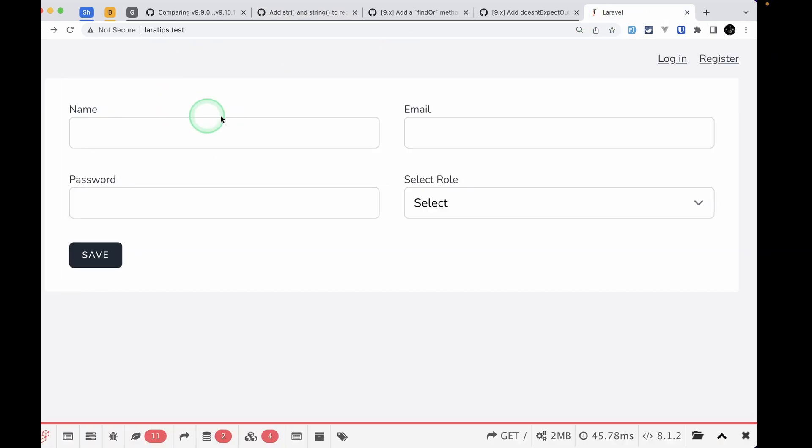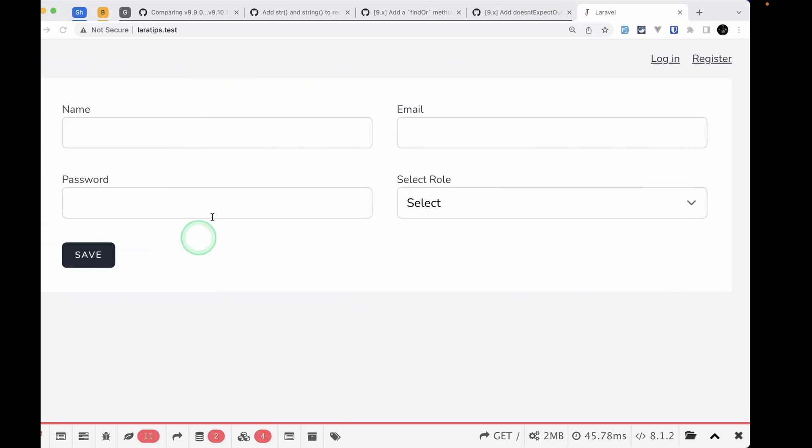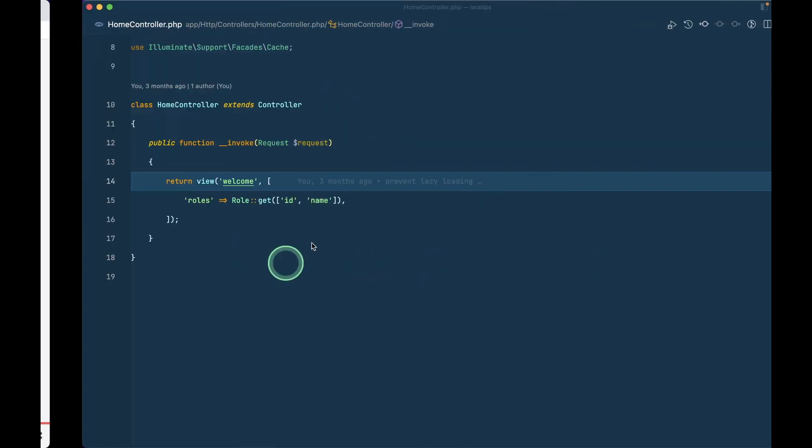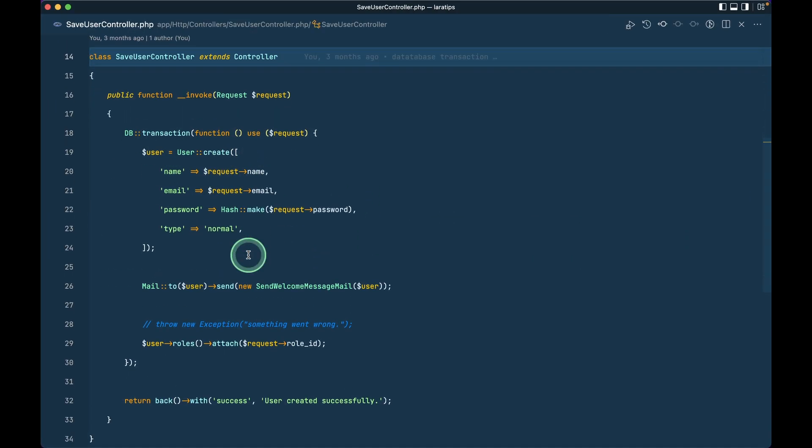Currently I am here in the laratips.test and this is the laratips.test home controller. Whenever I visit this I am seeing this form and whenever I submit this form I will be taken to this save user controller.